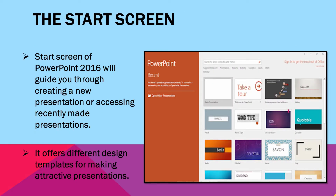First is the start screen. The start screen of PowerPoint 2016 will guide you through creating a new presentation or accessing recently made presentations. It offers different design templates for making attractive presentations. As you can see in the image, you have a wide variety of these design templates.